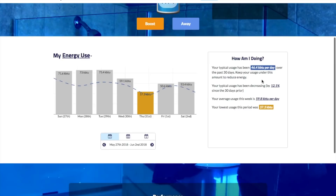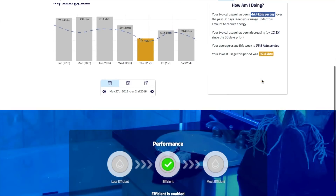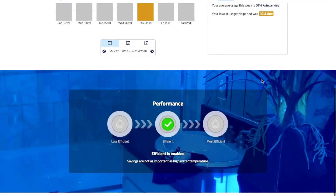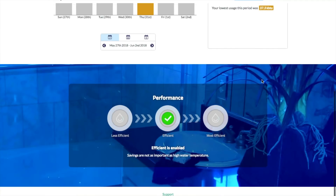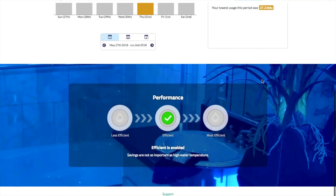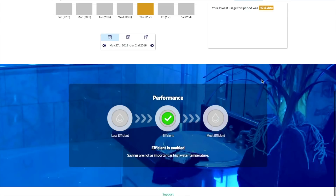Below the usage metering, you'll see the performance selector, which is how users can manage how aggressively Aquanta Intelligence controls your tank. AI uses several parameters as input to its control algorithm, including tank temperature, hot water use patterns, and hot water availability. Adjusting the performance selector loosens or tightens the ranges for those parameters in which AI operates as you choose more or less efficient modes.